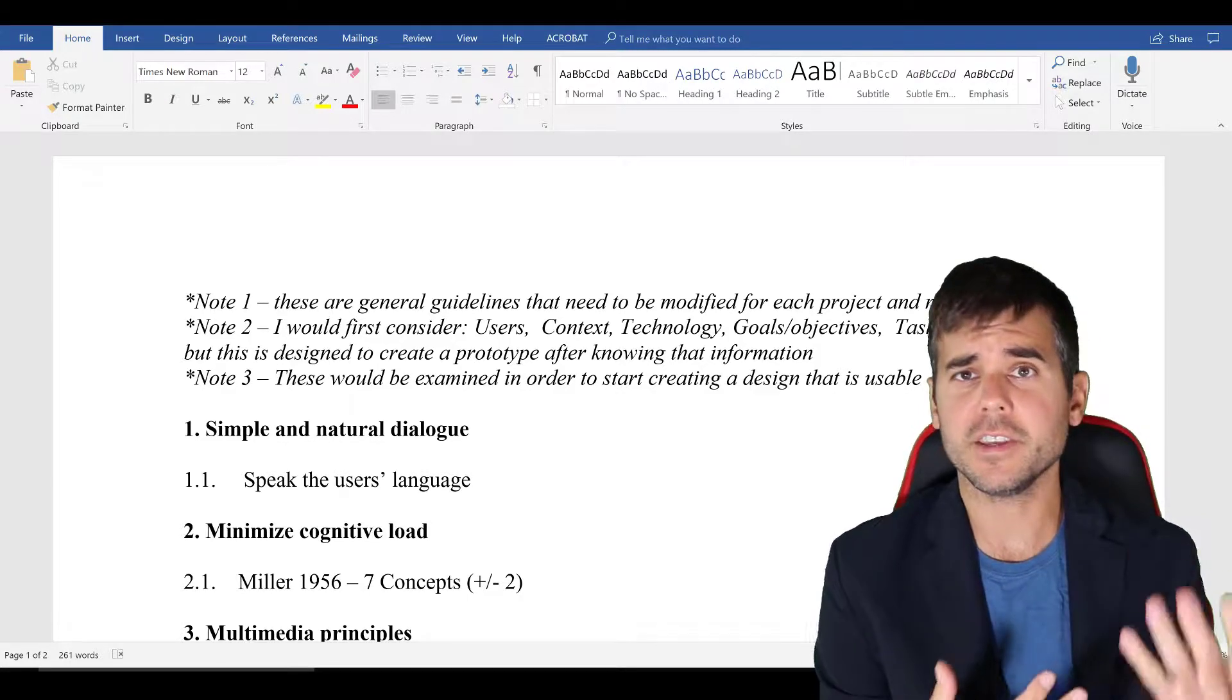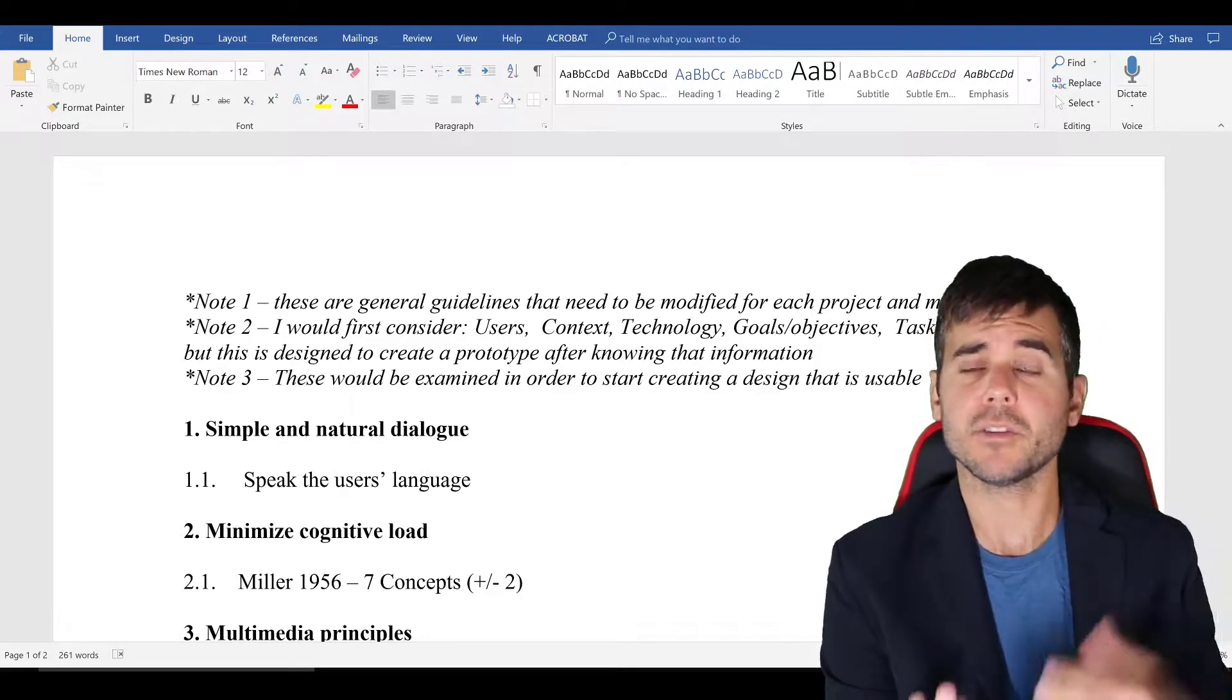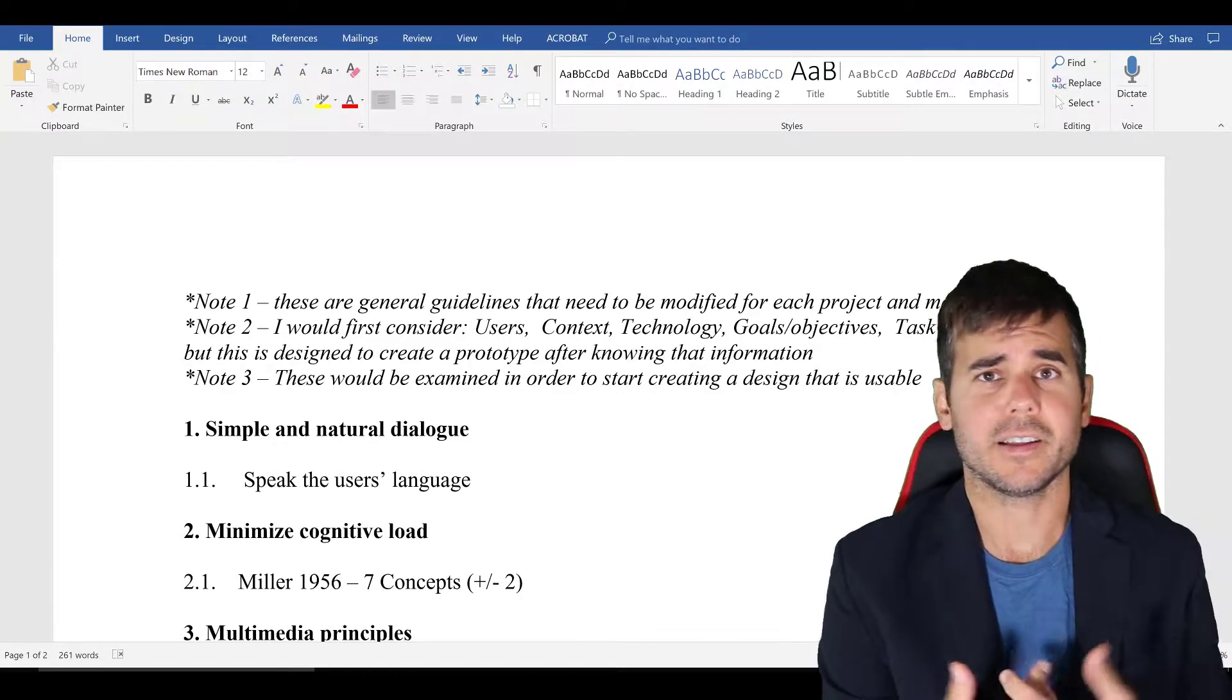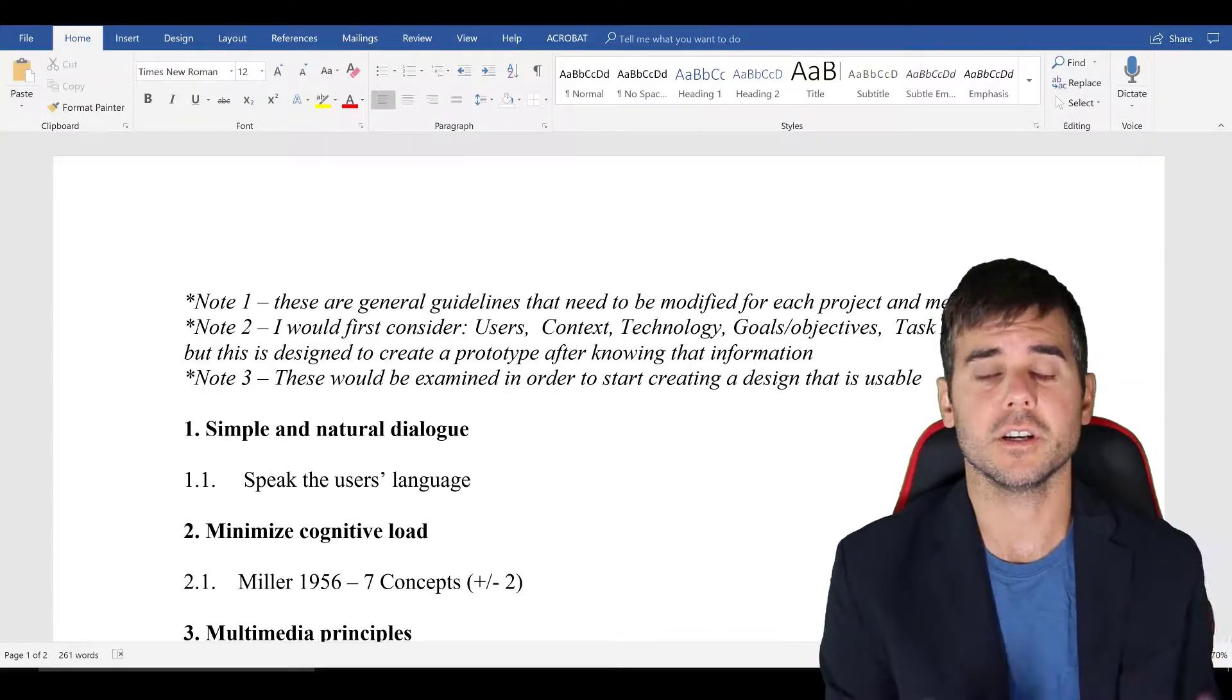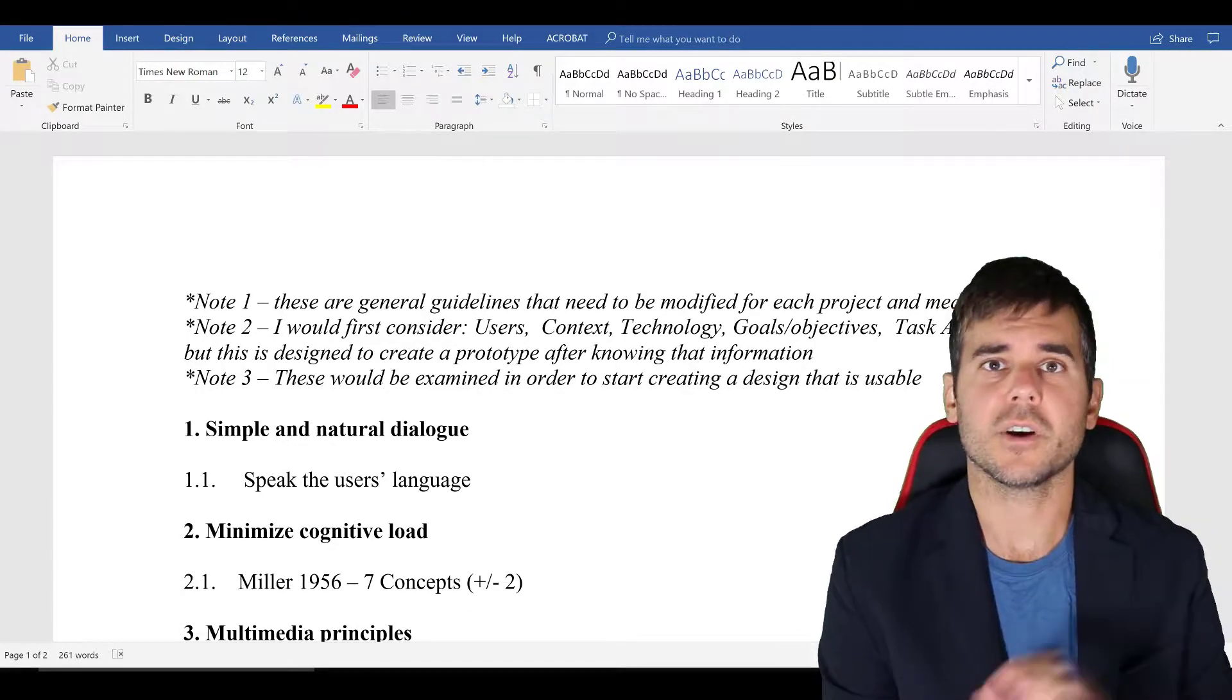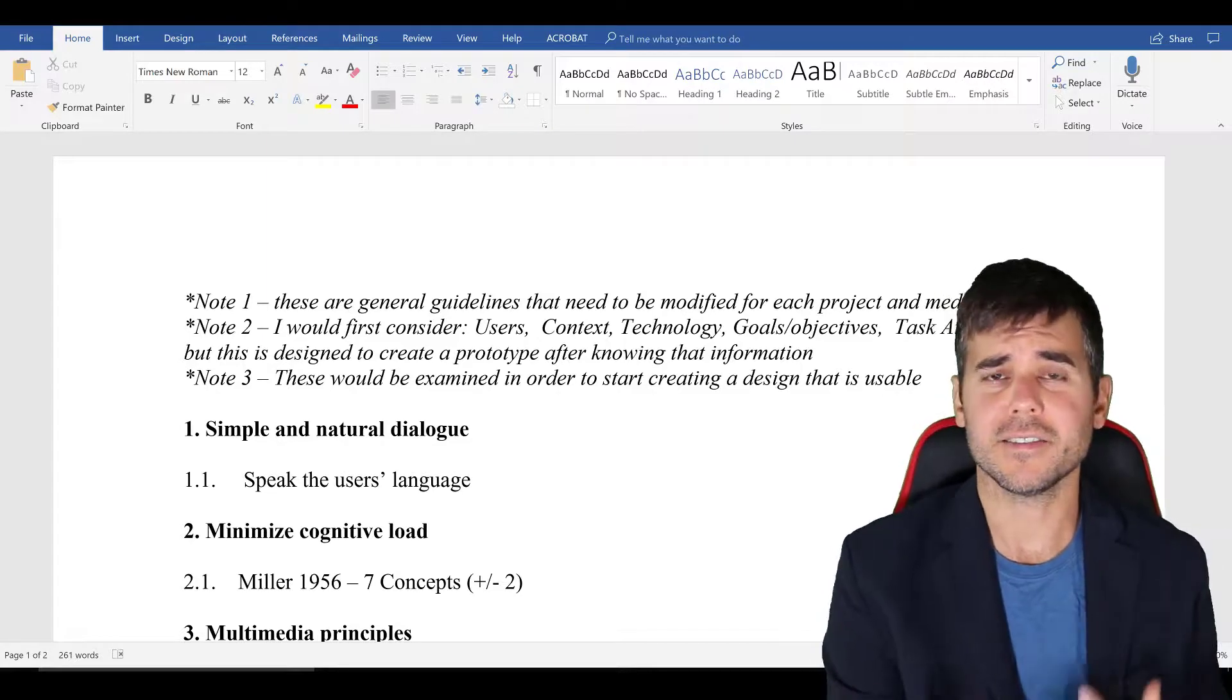Also, obviously, I'm assuming by the time I'm at the point where I'm designing the style, template, prototype for what this is going to look like, I've done some kind of front-end analysis.